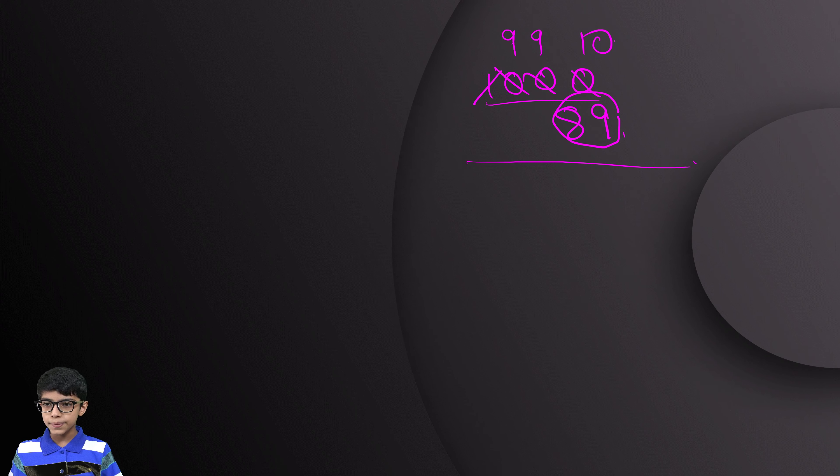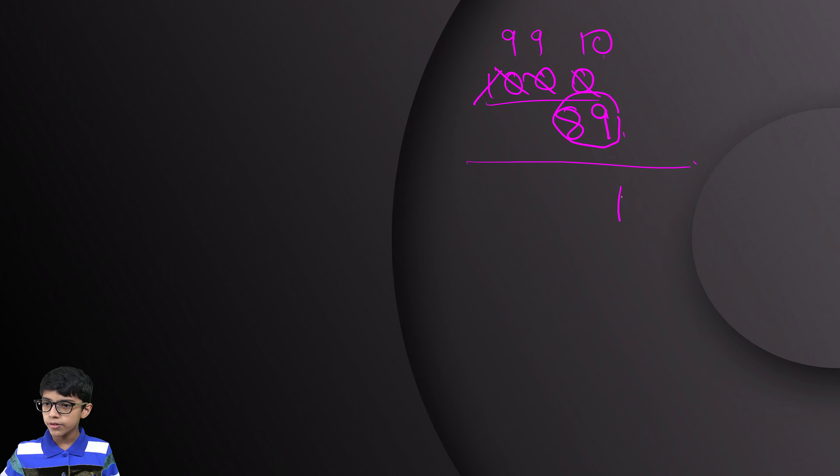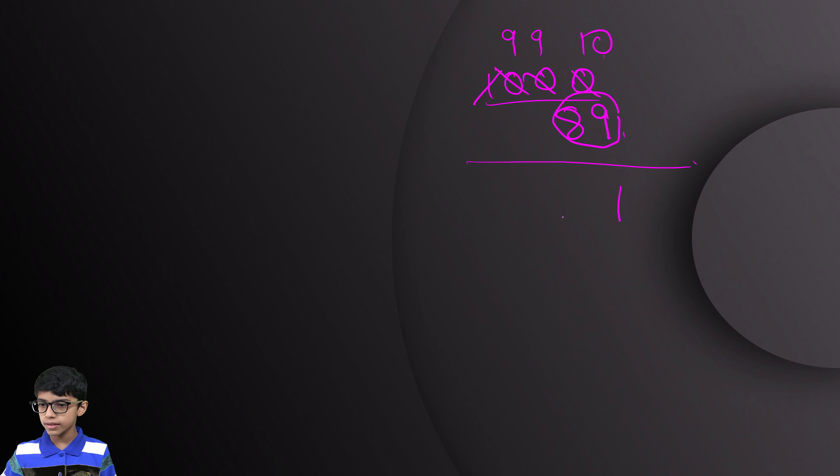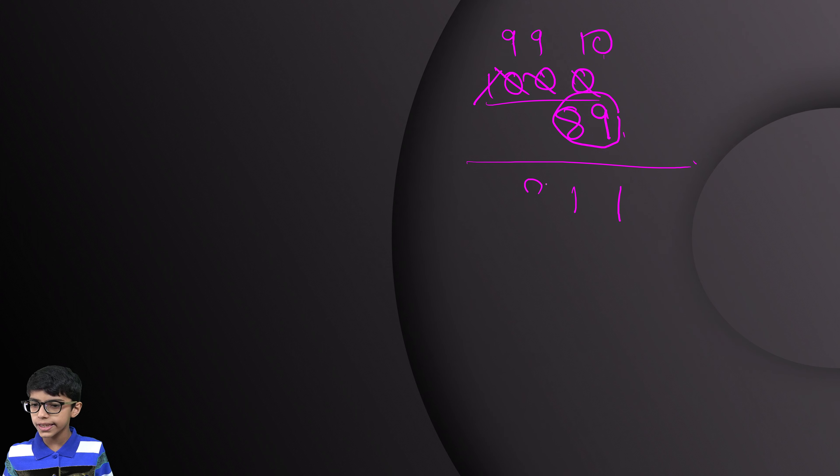We will subtract 9 from 10: 1, then again 1 and 9.